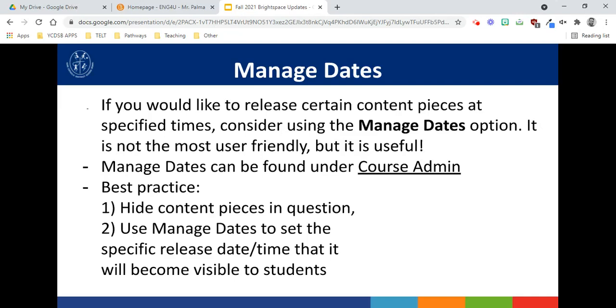Okay, the next feature is the Manage Dates feature. The Manage Dates feature has been around for a while, but it recently now includes content and other pieces that have been added to it, so you can now in a roundabout way release your content to students based off of dates.